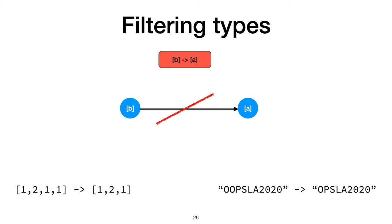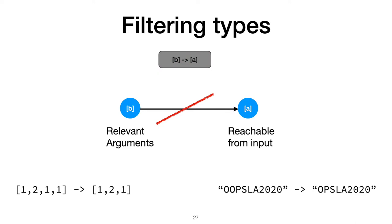Following this ideology, we filter away types that don't meet two criteria. First, the arguments need to be relevant in the result, so this type is out because B doesn't appear in the output. Second, a result type variable needs to be reachable from the input, so this type is out again because A isn't in the inputs.